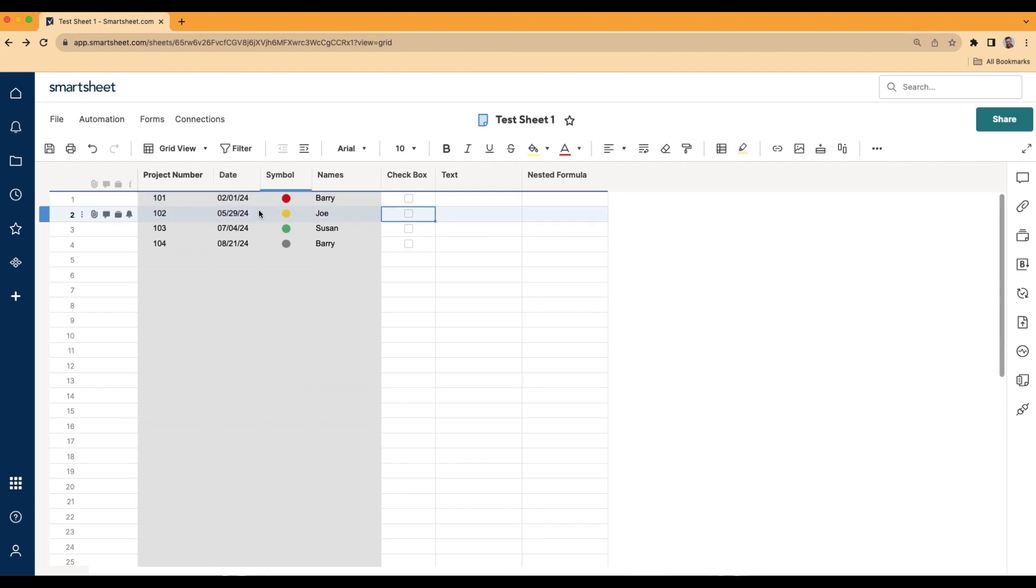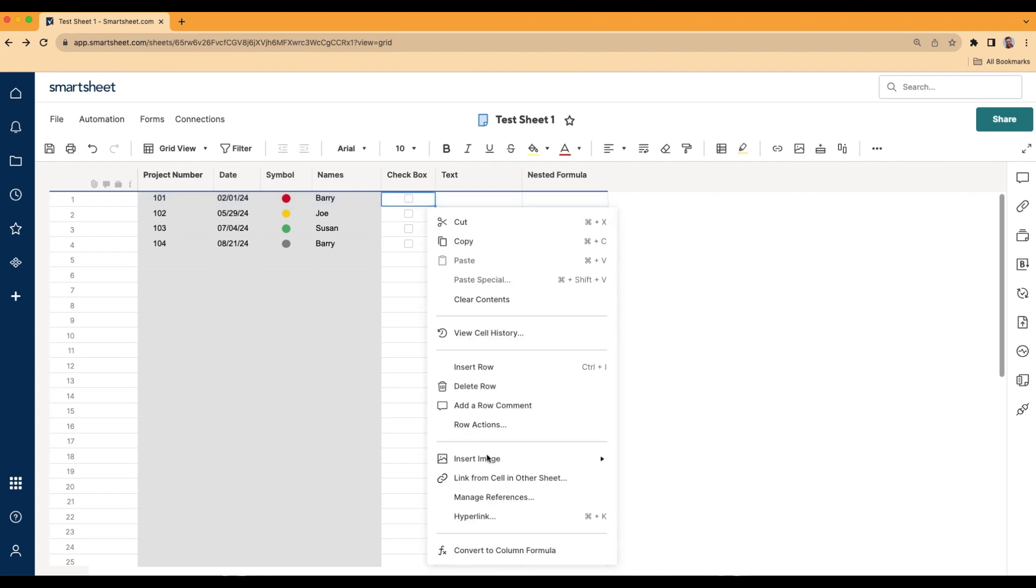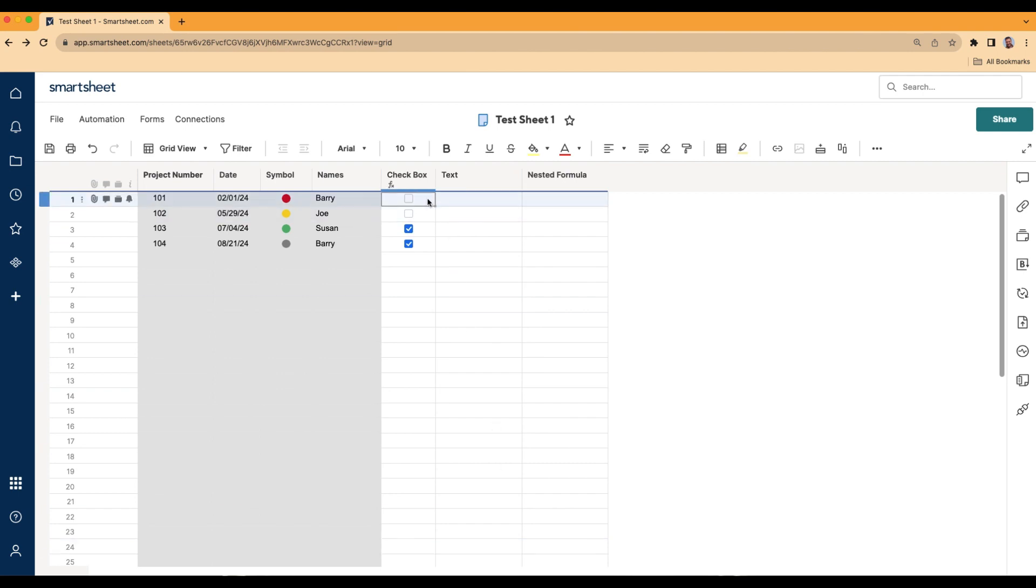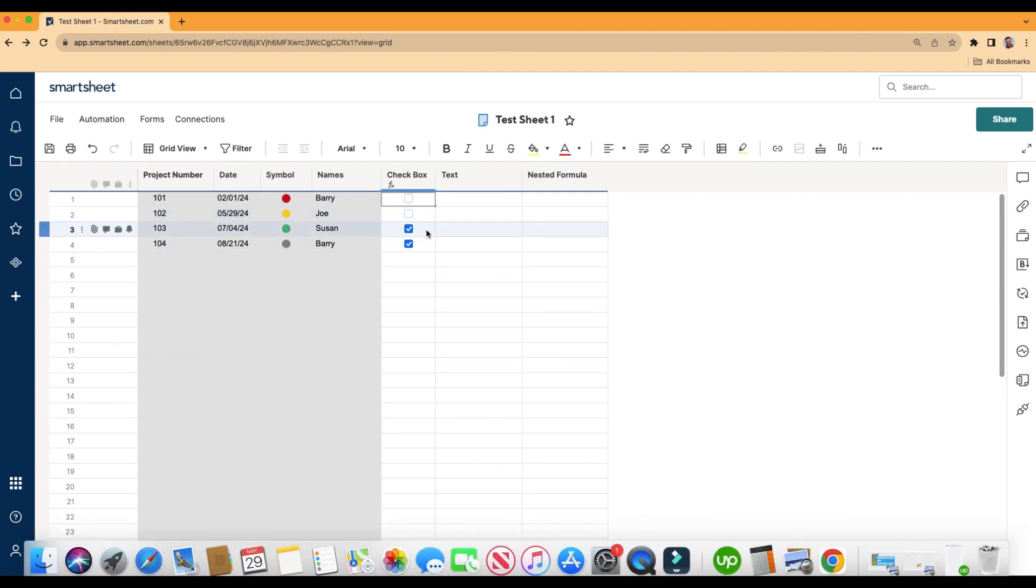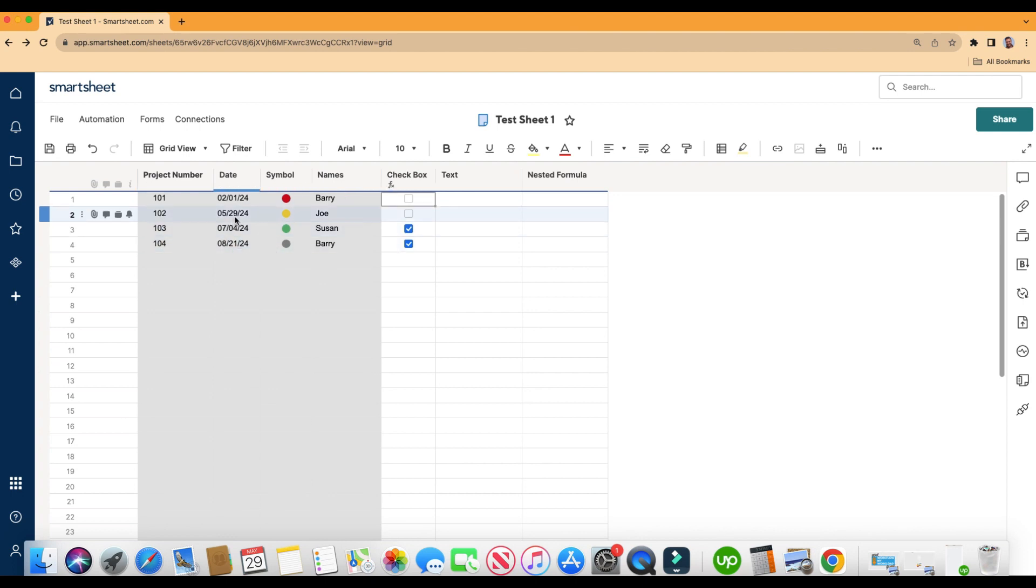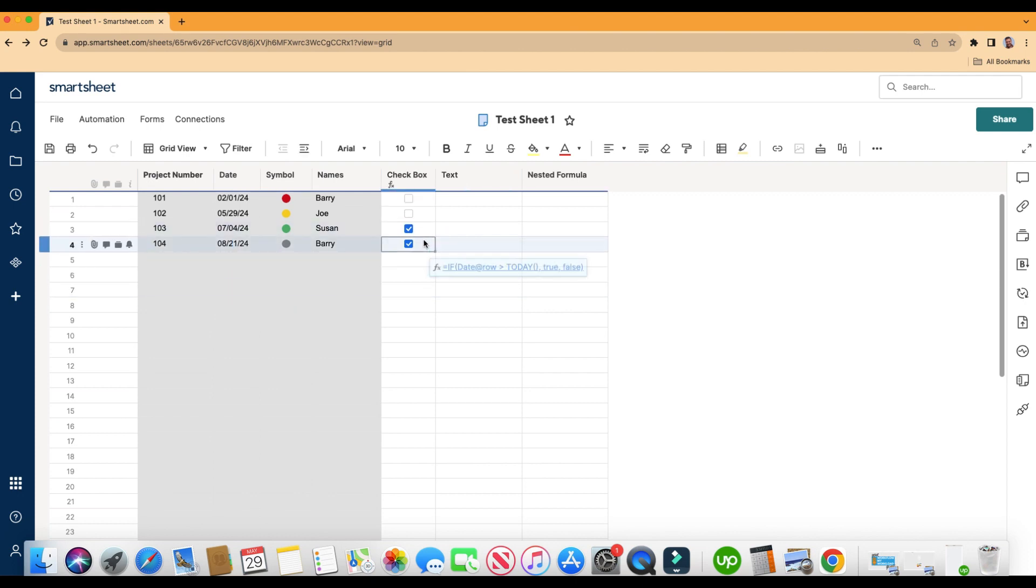We know that February is in the past, it is not in the future. If I click into this cell, and then right click into it, and click convert to column formula, that's going to run my formula all the way down the entire column automatically for me. We can see here that July and August come after May 29, because July and August are in the future. And that's why these boxes are checked.